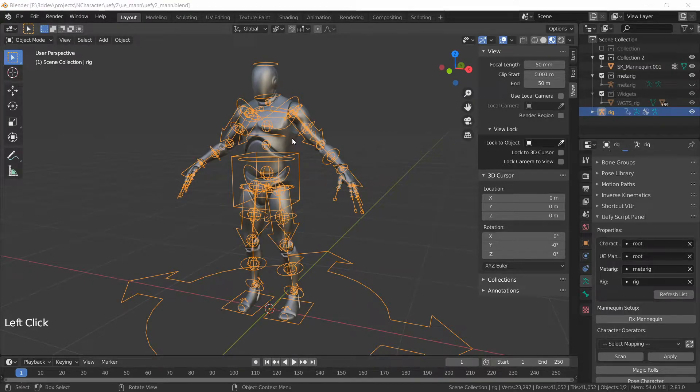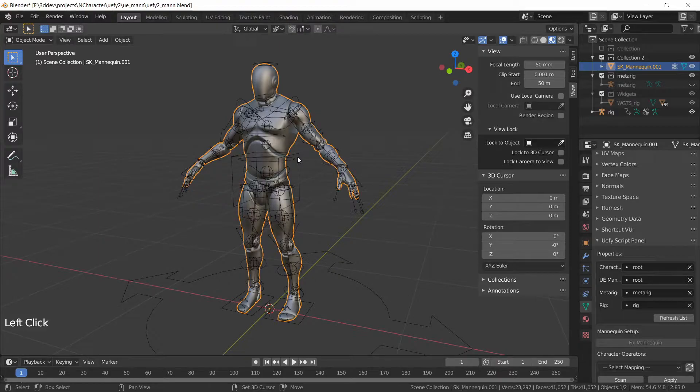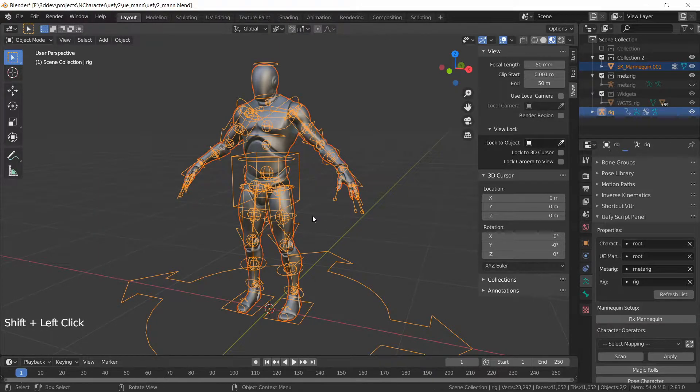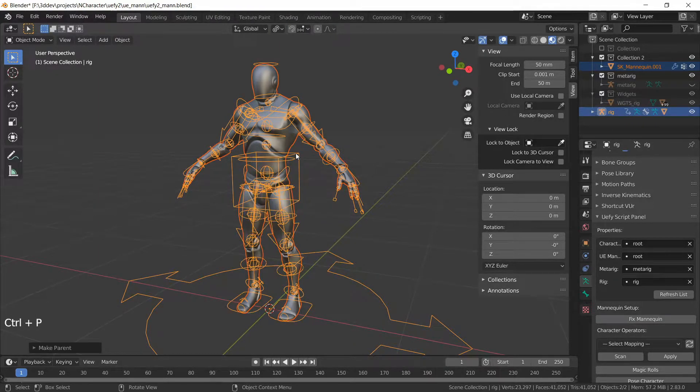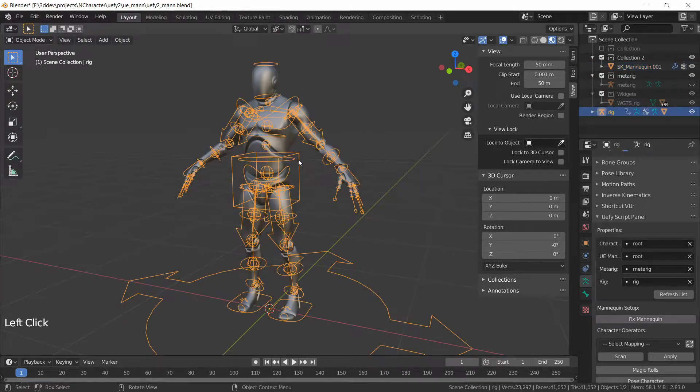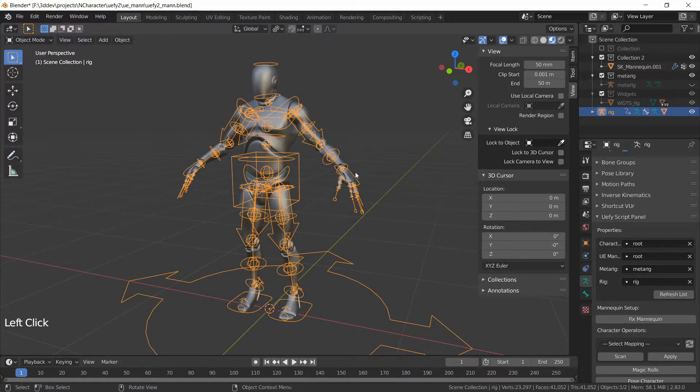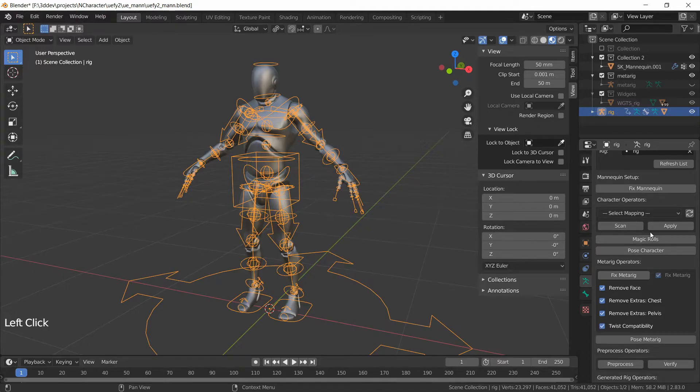Now I can select the mesh, Shift click the rig, then do Ctrl P and Armature Deform. This is going to join the mesh to the rig and with just the rig selected I will go further down here.